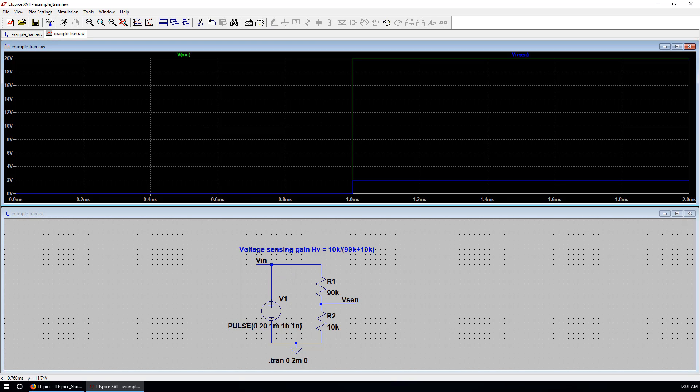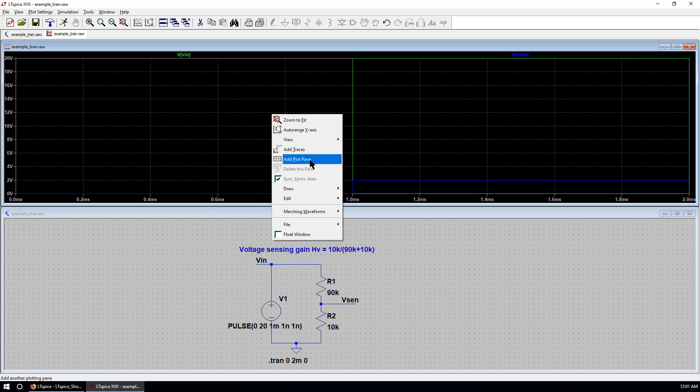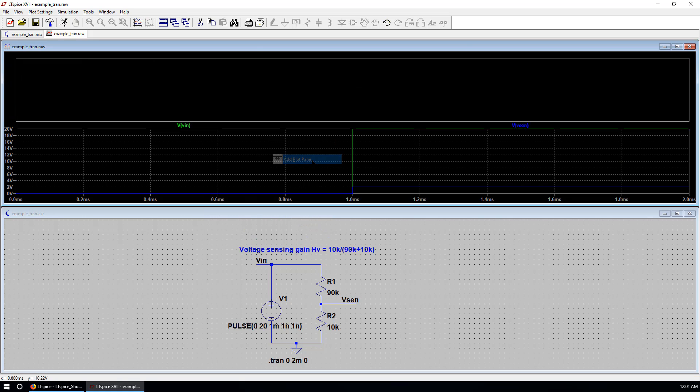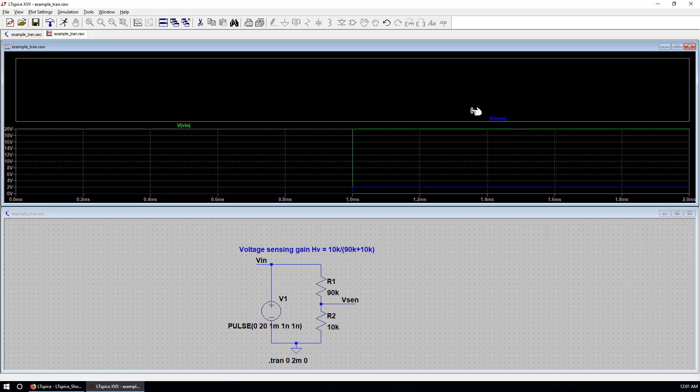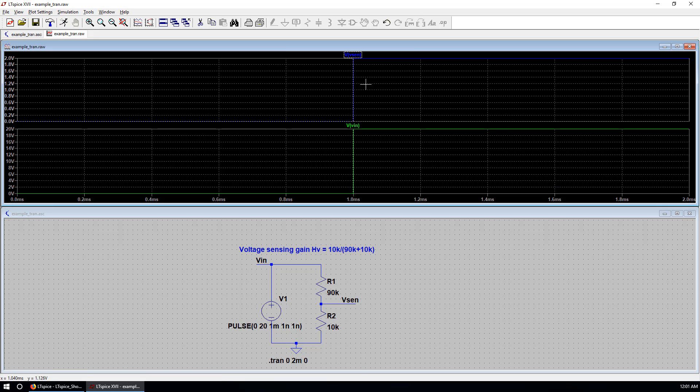Now we only have one plot pane. If you want to add another one. Plot pane. And. Left click. Hold it. And drag. To the top. So now they are separated. So the Y axis is more readable. For different scales.